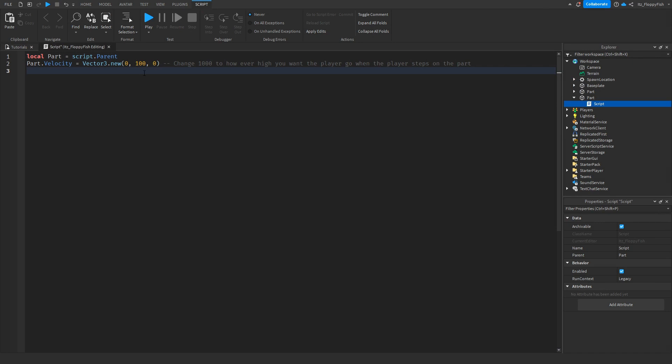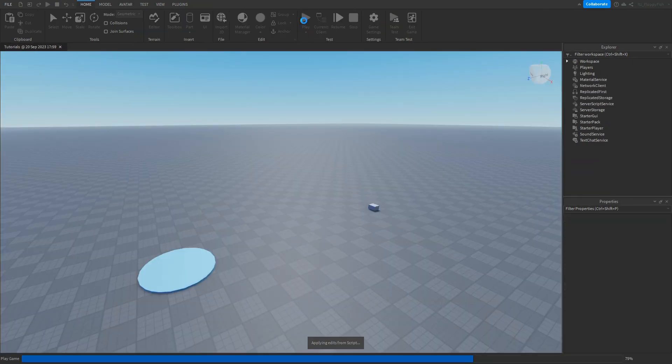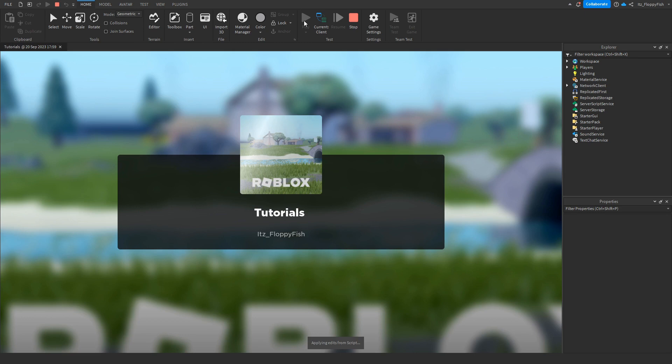Now let's go and change it to 100 and let's see how high that makes us actually jump up and be pushed up.